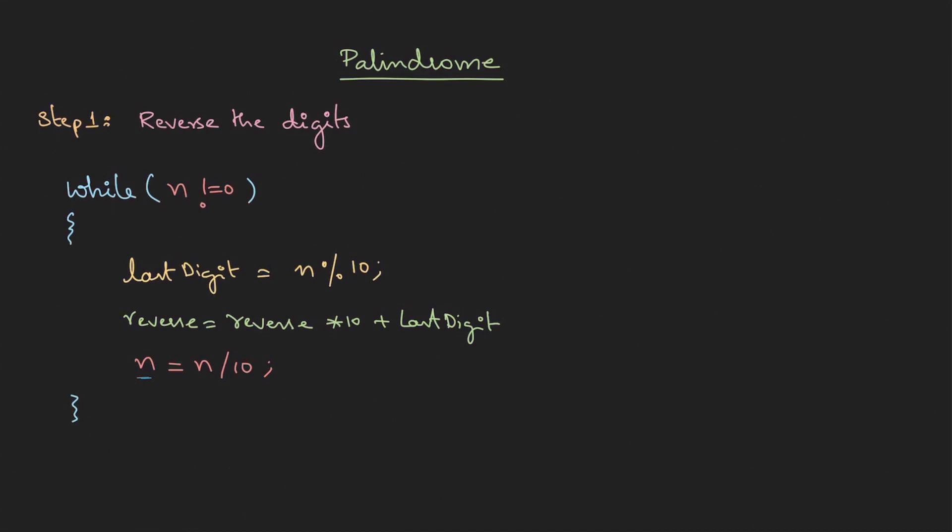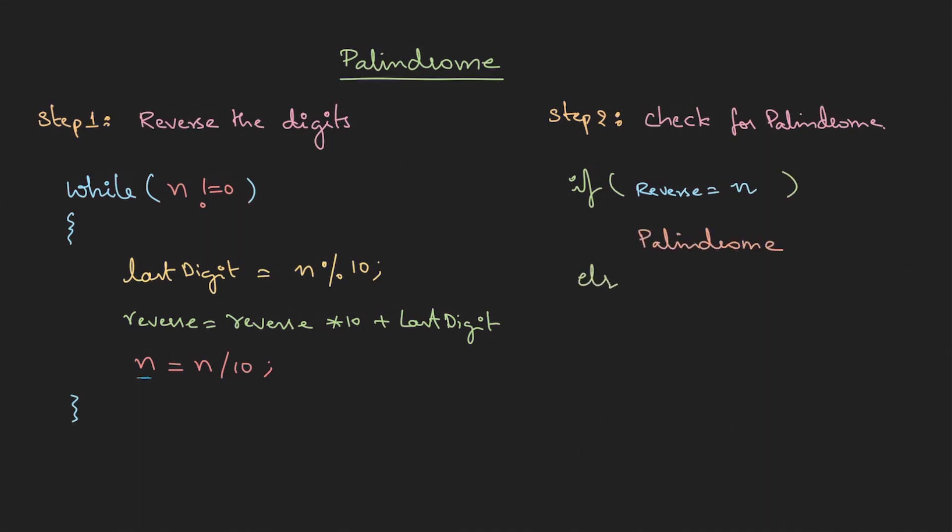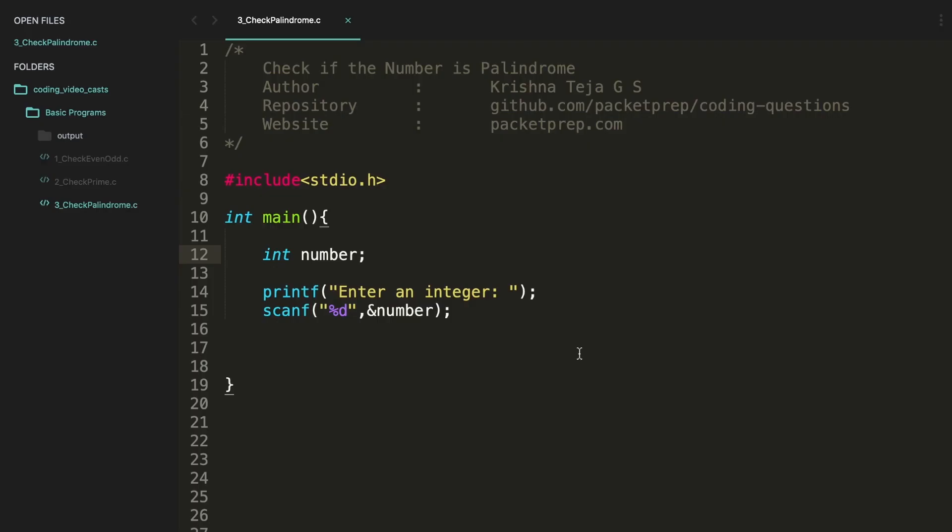So when the iteration happens at the end of this loop, the digits gets reversed and gets stored in the reverse. Then step two: check for palindrome. For this we'll be using the if condition. If the condition is reverse, if it is equal to the given number then it is a palindrome, else very obvious not a palindrome. All right, I hope you are able to pick up this concept. Let's try to implement this on a machine.